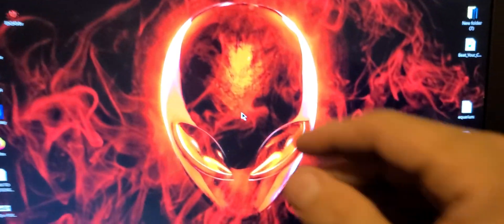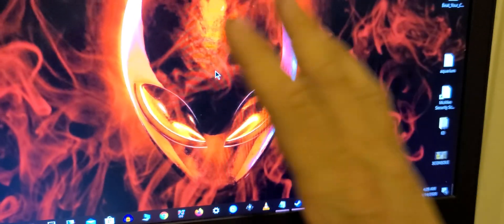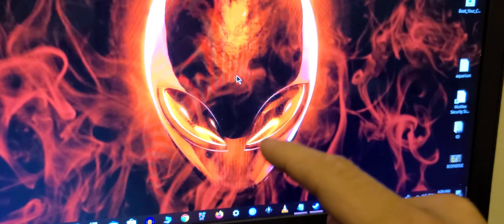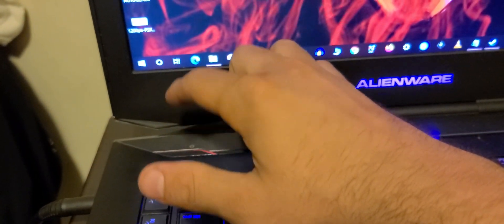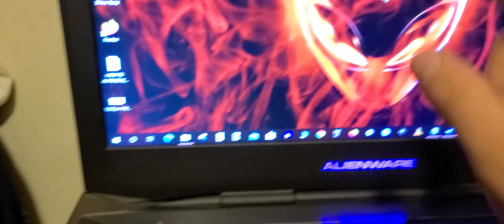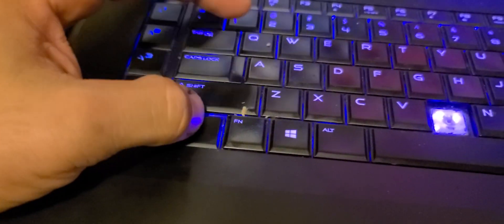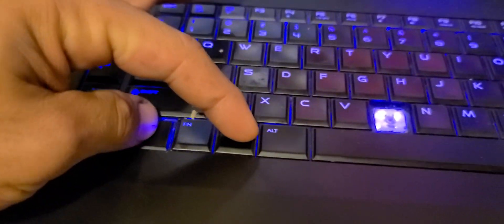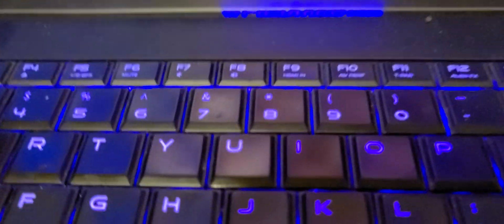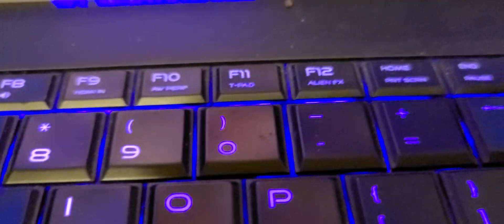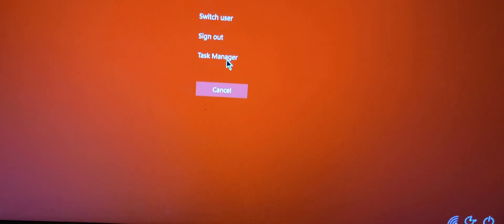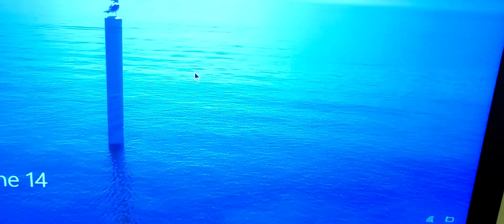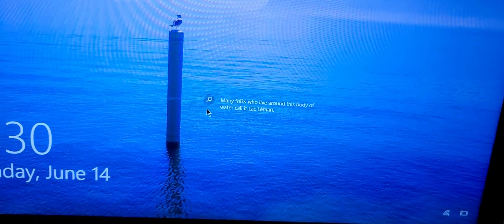Sorry about that, guys. But another way to fix it, if you don't want to press the power button for a little bit, just press Ctrl, Alt, and Delete. Then you go to Task Manager and that should work.